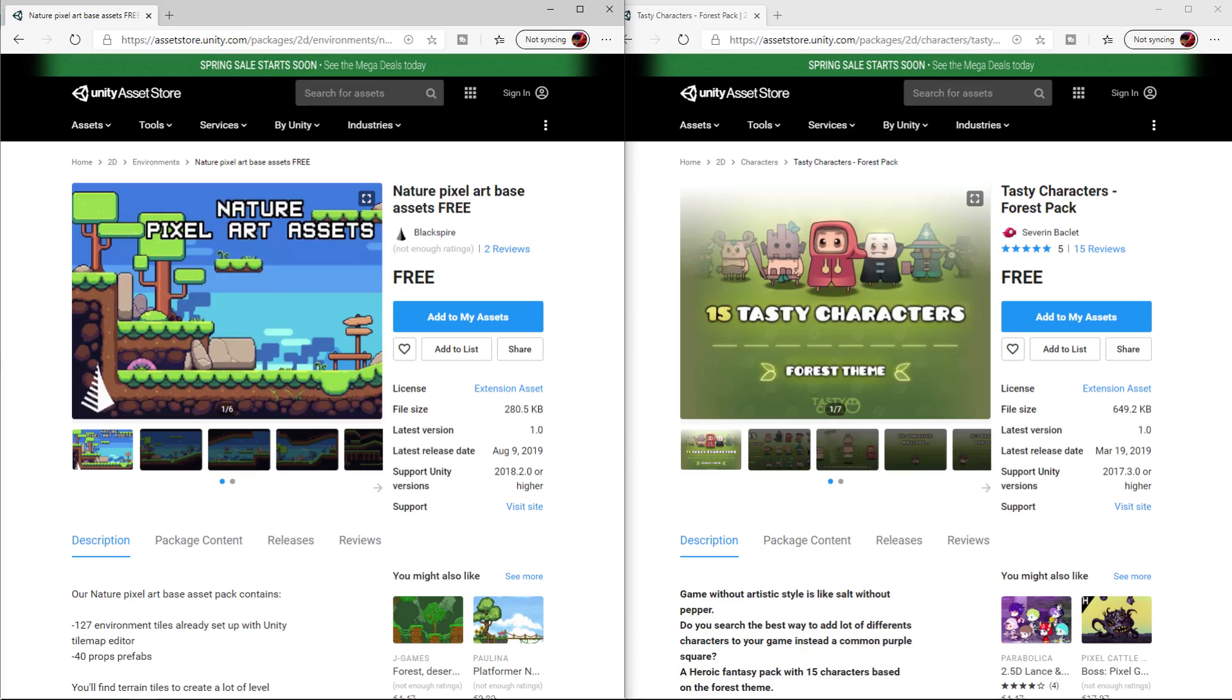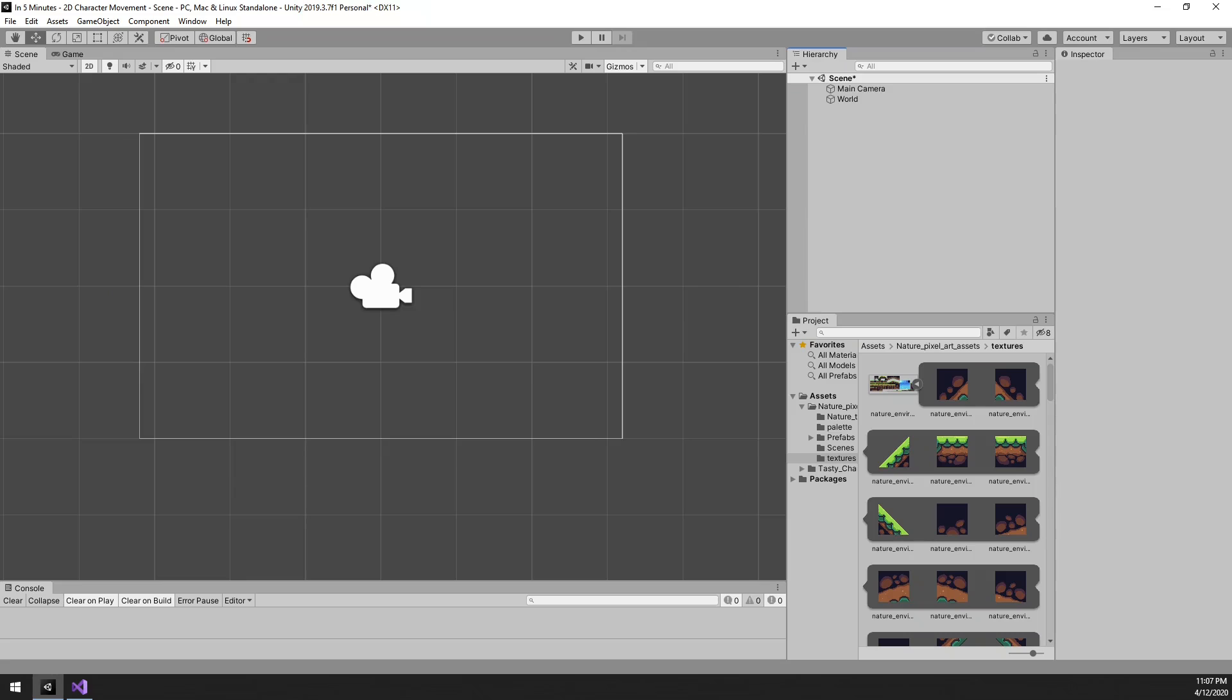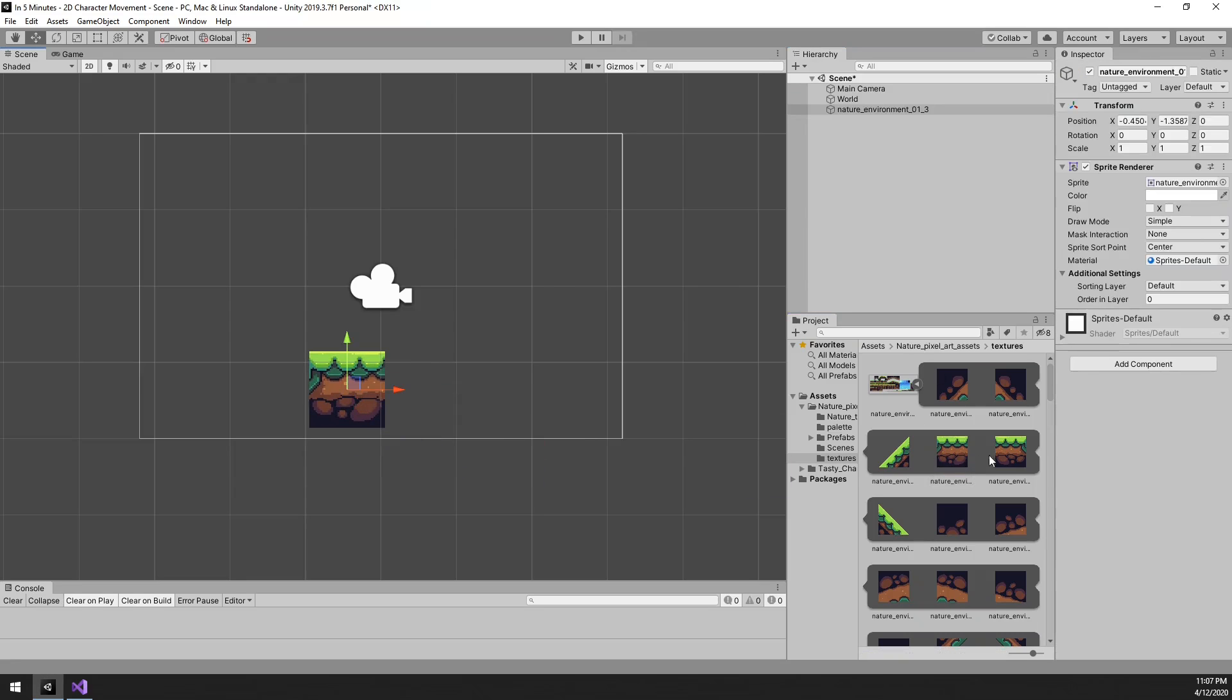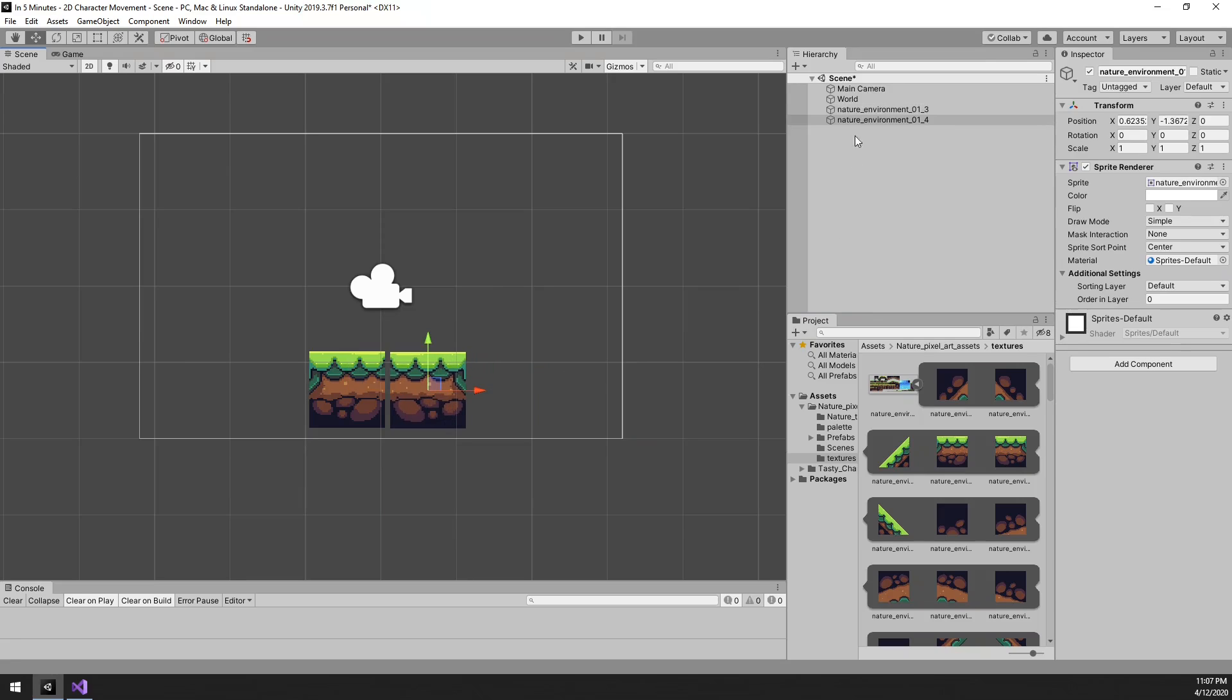So first up, the two art assets for this tutorial are both free and the links can naturally be found in the description below. Alright, first we want to create a world, which does not have to be fancy, it just has to be a platform to walk on.